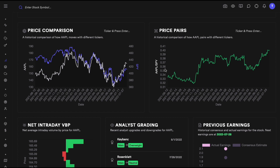We have two really cool tools: price comparison and price pairs. Price comparison shows the price of the stock you're analyzing versus the S&P 500, giving you a visual view of whether the stock is beating the overall market. But what we really want is the ratio, which is what the price pairs chart shows.